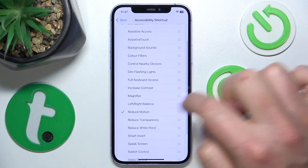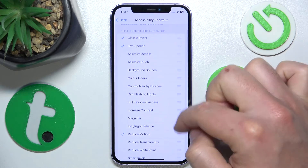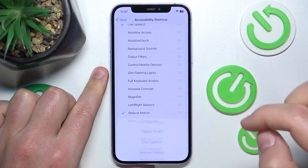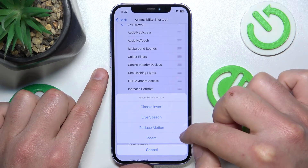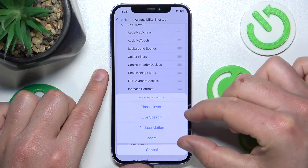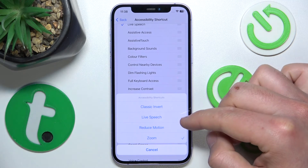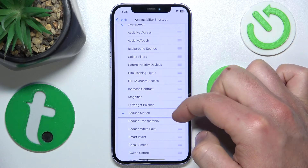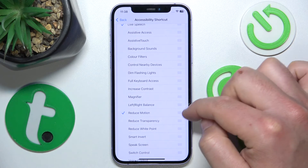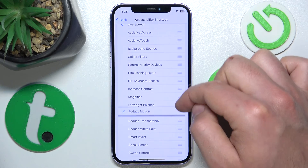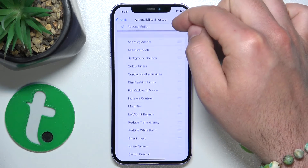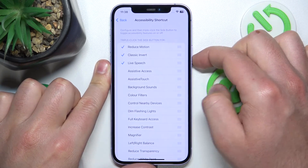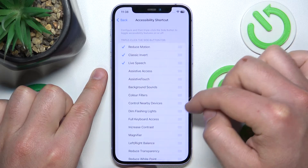Let's also add reduce motion. Now triple clicking gives us four options to choose from. If you want to change the order of those shortcuts, you can grab the three lines next to each option, press and hold, and drag it to reorder — for example, moving reduce motion to the top of the list.